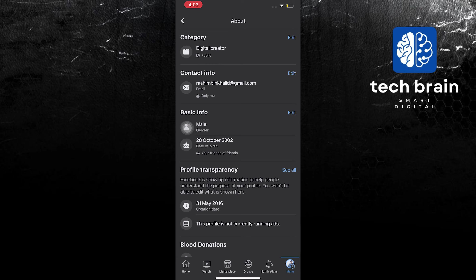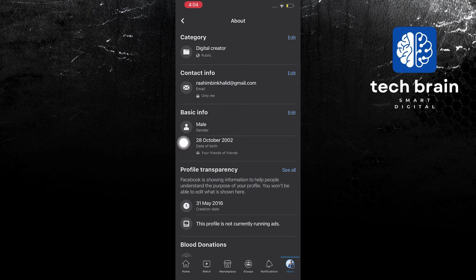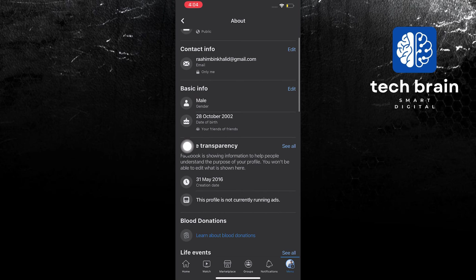In here you will also see your basic info. The first thing is you need to click on the word that says edit. As you can see it says October 28, 2022 is my date of birth. Now just click on edit.